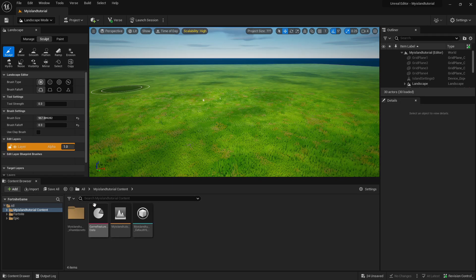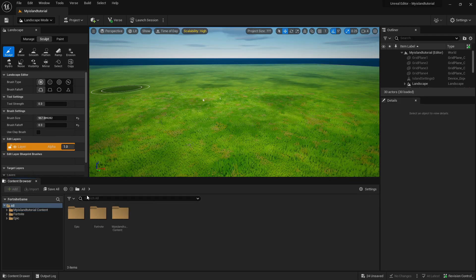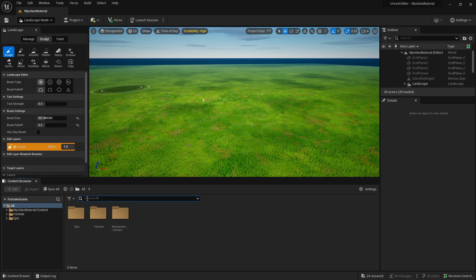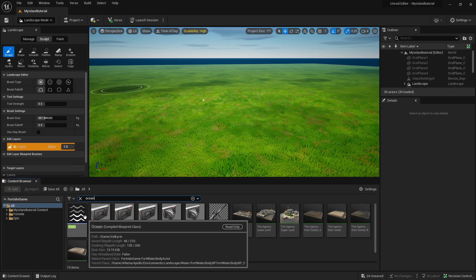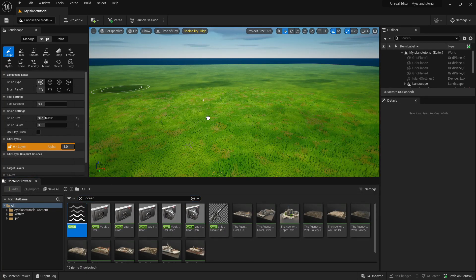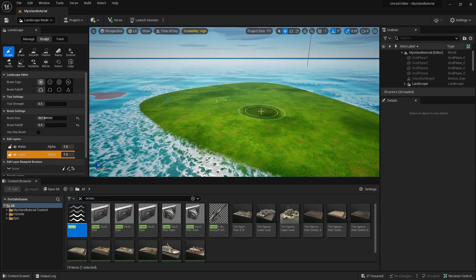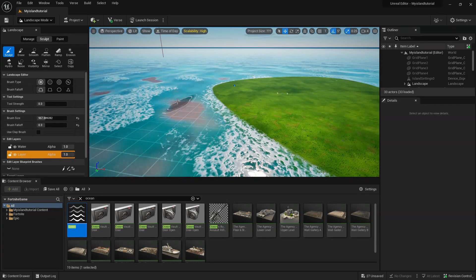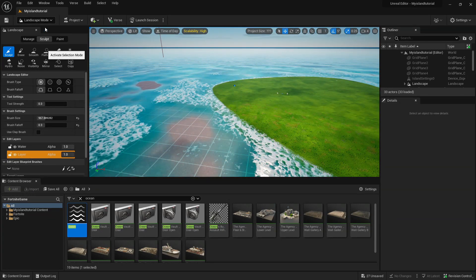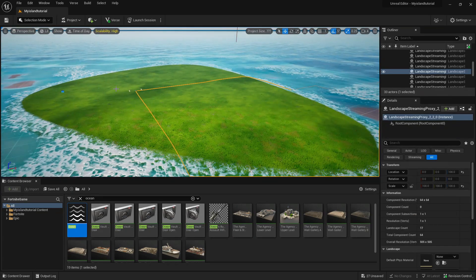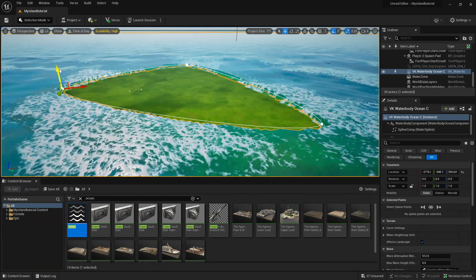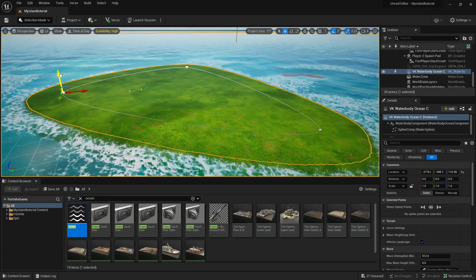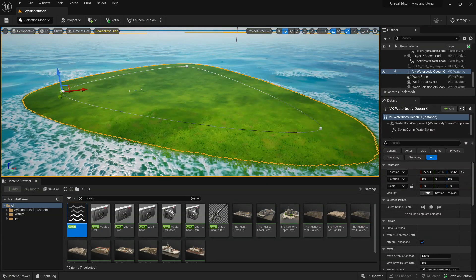Next, to make an ocean, which is pretty simple — go back to All in the Content Browser and search for 'ocean.' Drag in the ocean asset and now we've got ourselves an island-looking thing, but the problem is we've got some unwanted elements, so we're going to fix that.